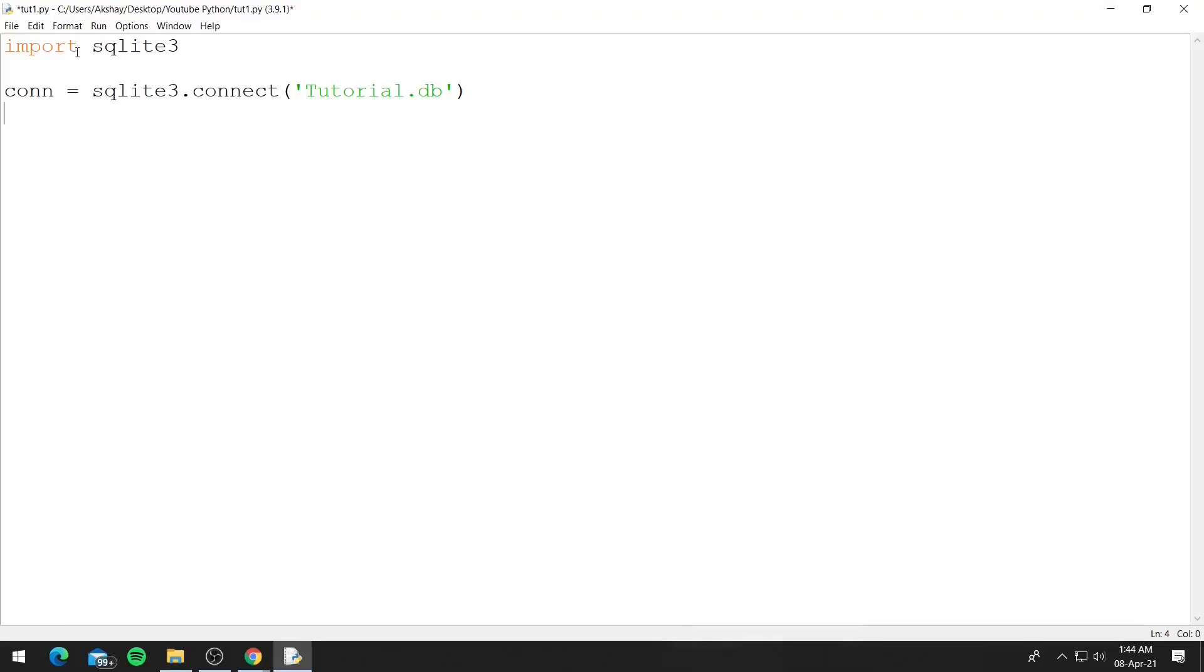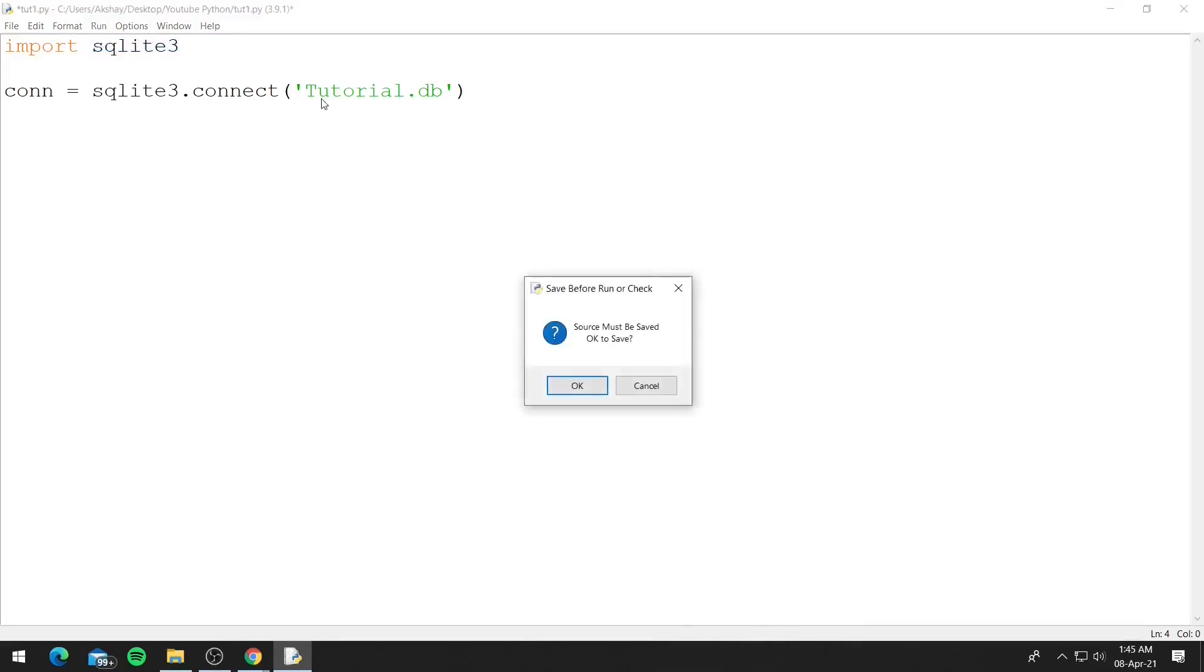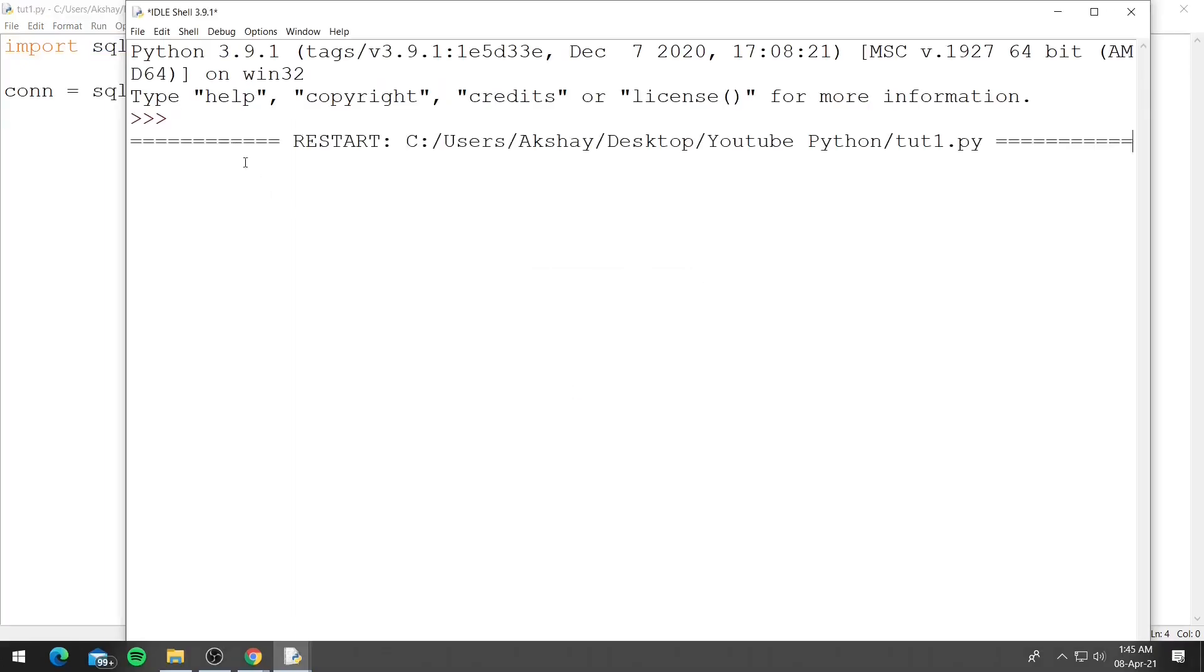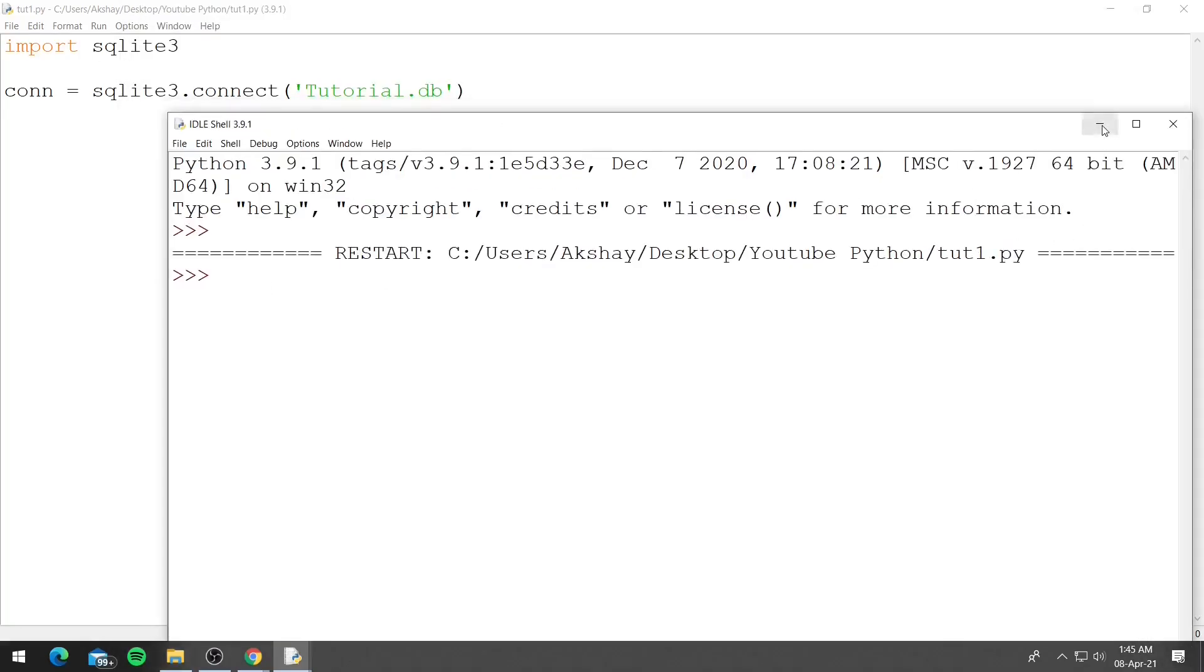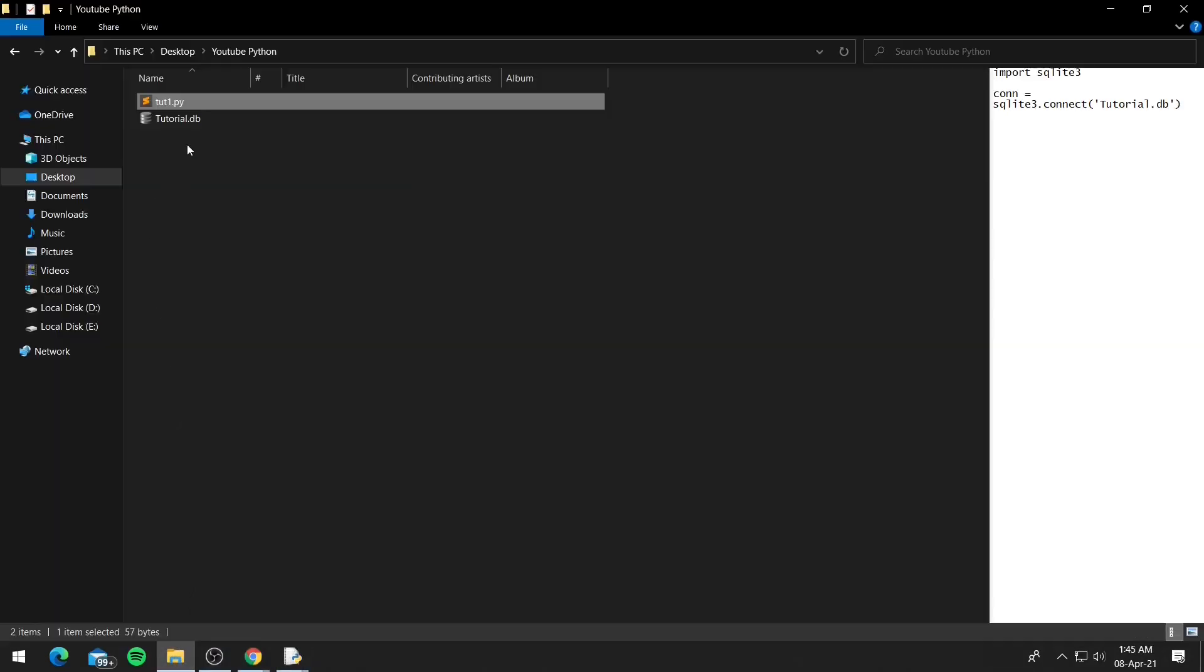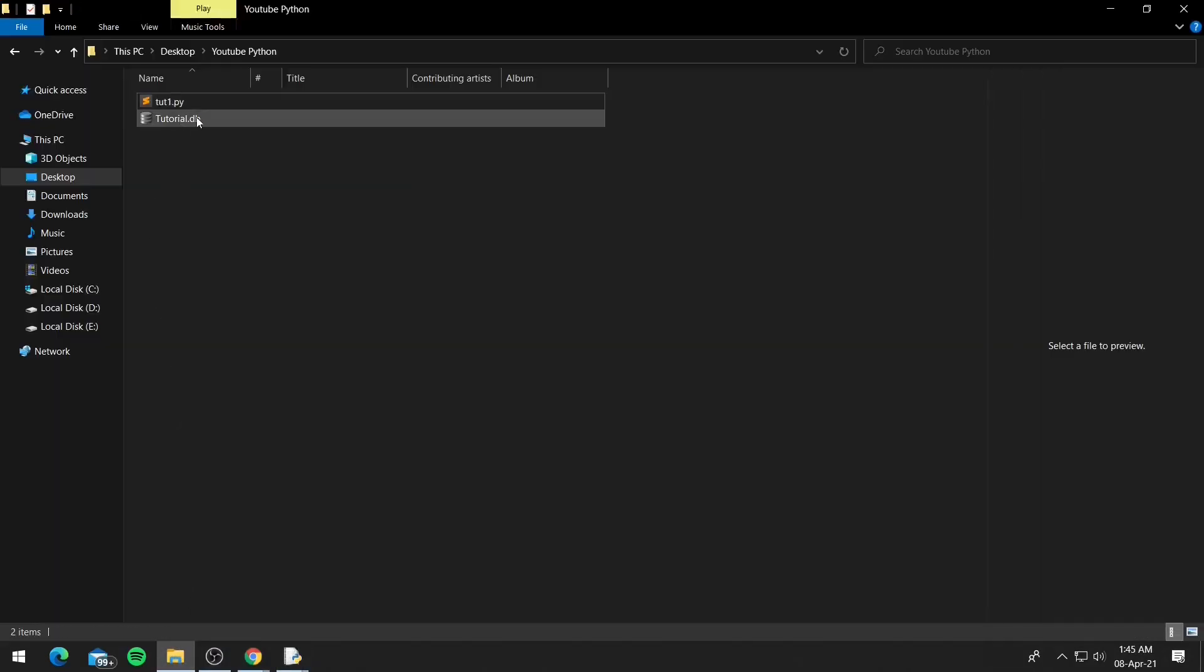So we can run our code and you can also use the shortcut f5. Let's run this and you can see it runs successfully, it doesn't show us any error. Now we can go into the folder again and you can see it creates tutorial.db.